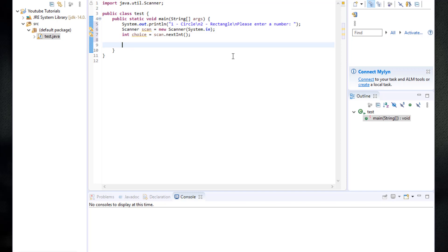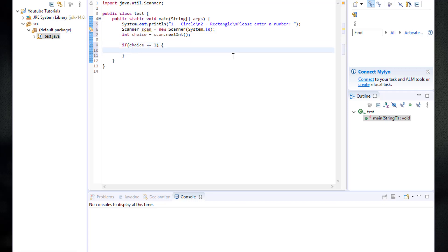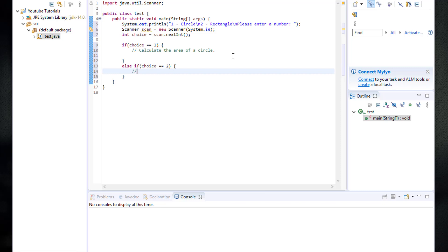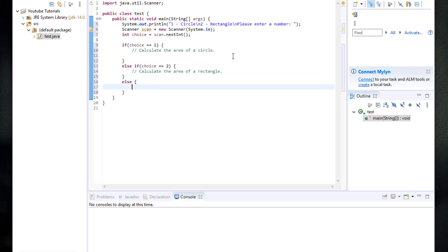Now we are going to write an if statement. If choice equals equals 1, then we are going to calculate the area of a circle. Else if choice equals equals 2, then we want to calculate the area of a rectangle. Otherwise, the user entered an invalid choice.